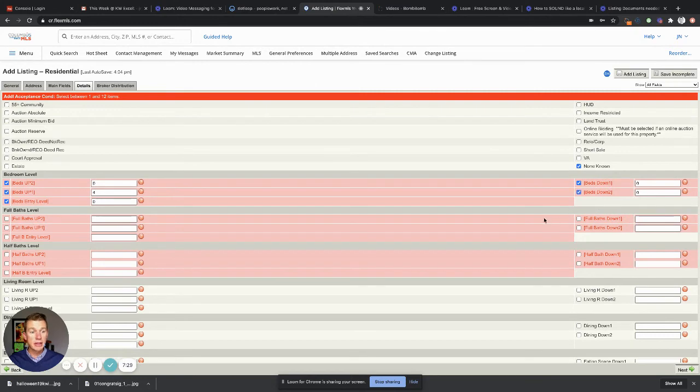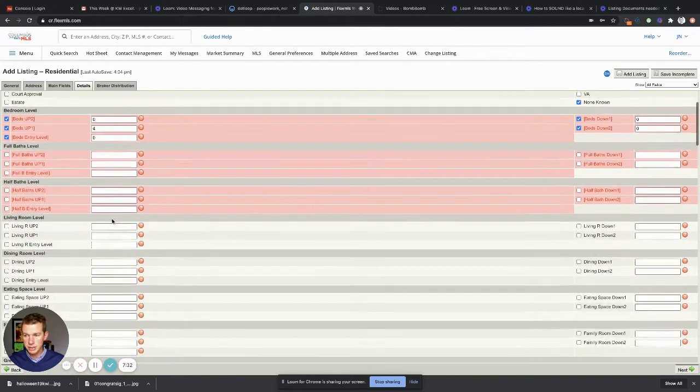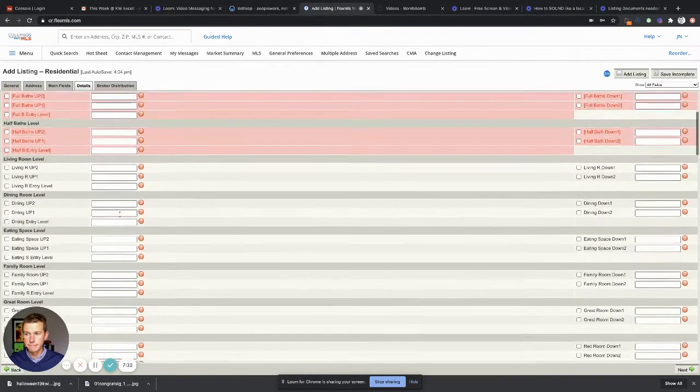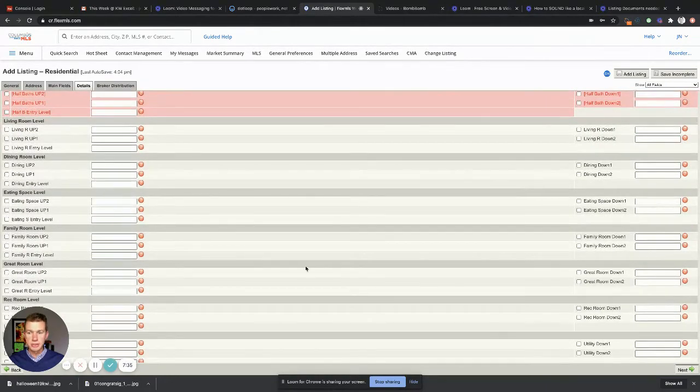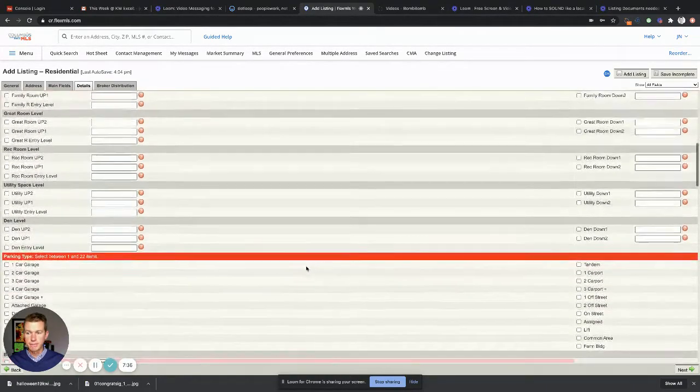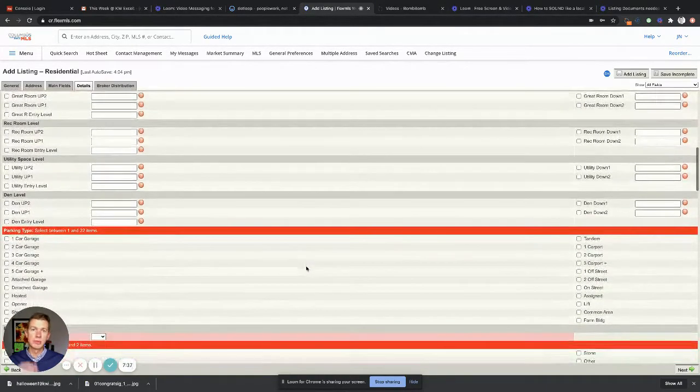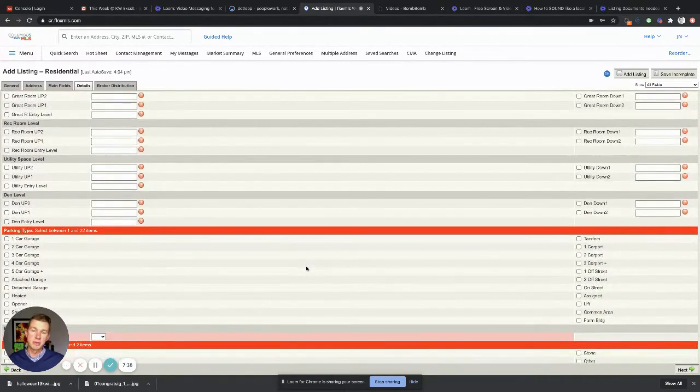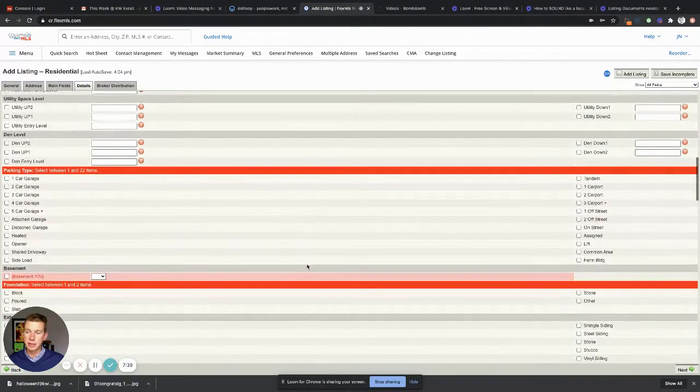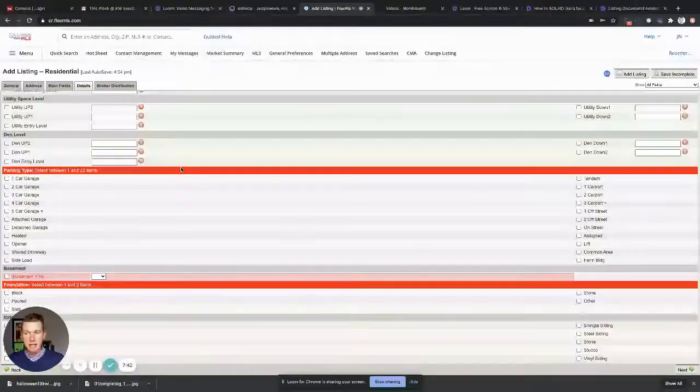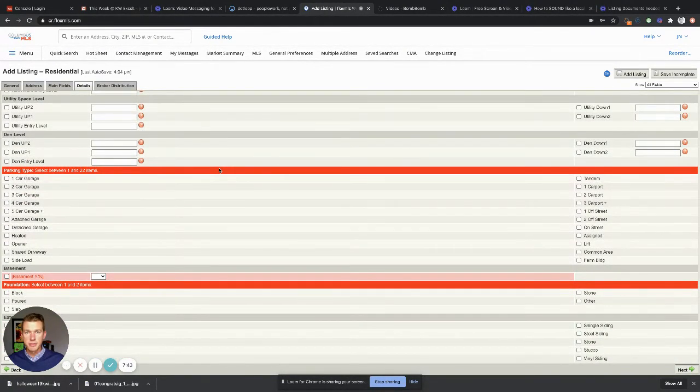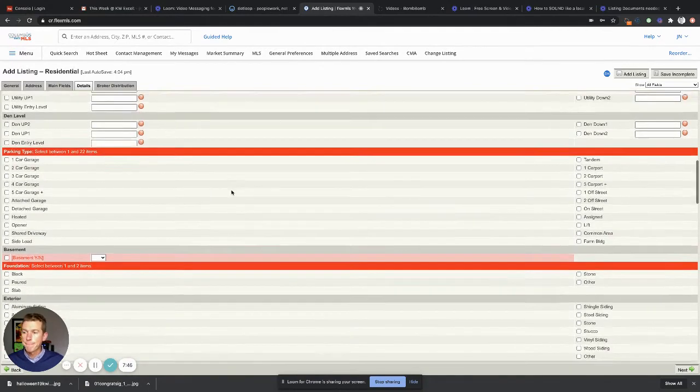Continue to fill that out, then you'll go by other rooms in the home. Again, this comes directly from your MLS worksheet that you did on DotLoop. Parking site, this is highlighted in red, therefore it has to be, you guessed it, filled out.